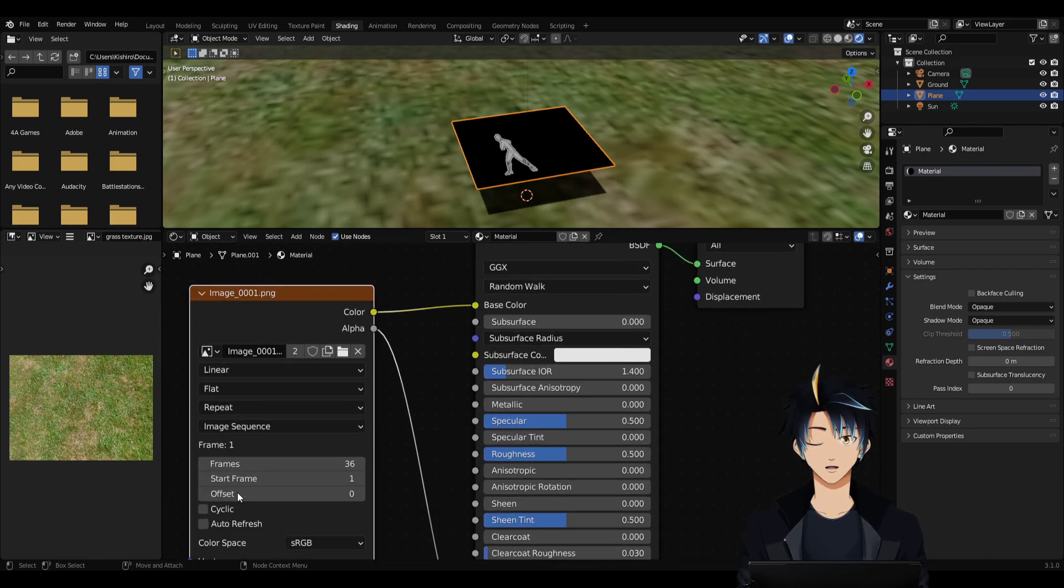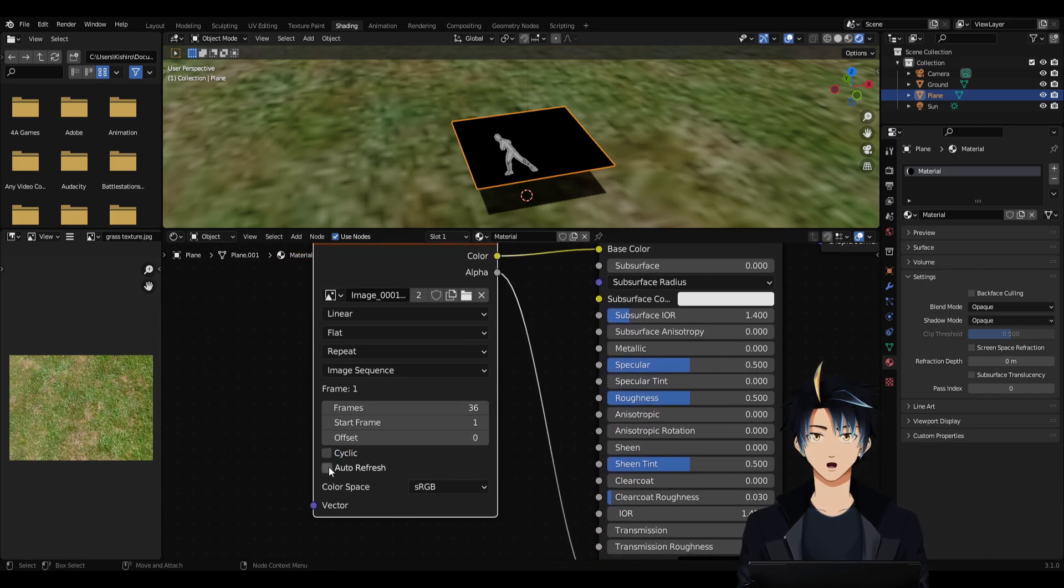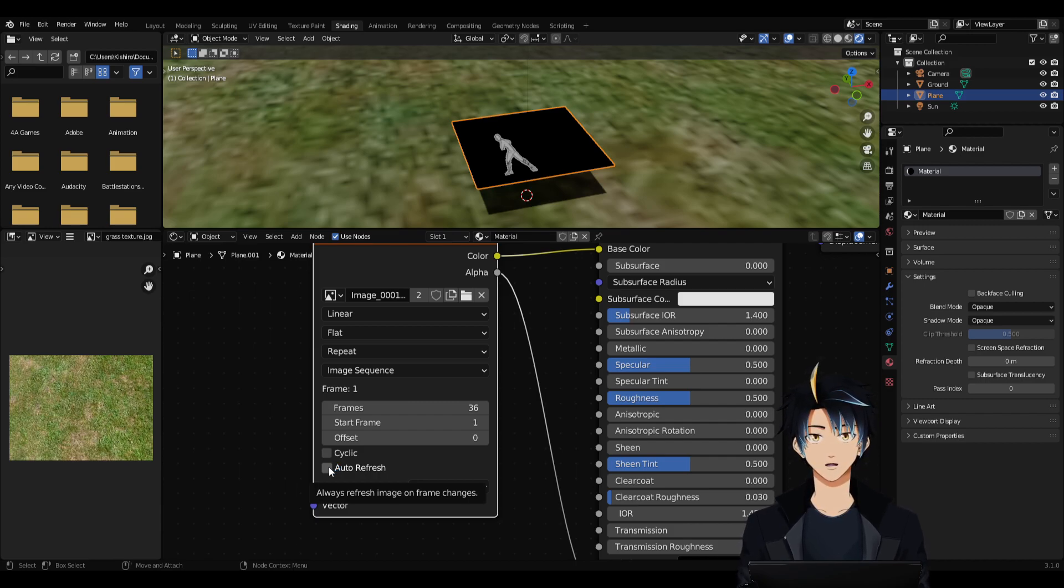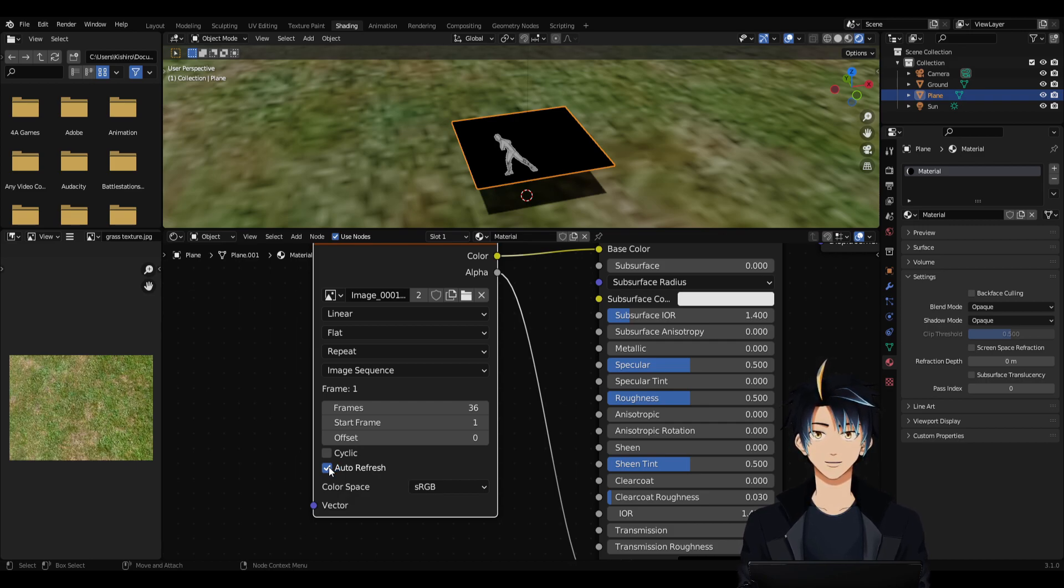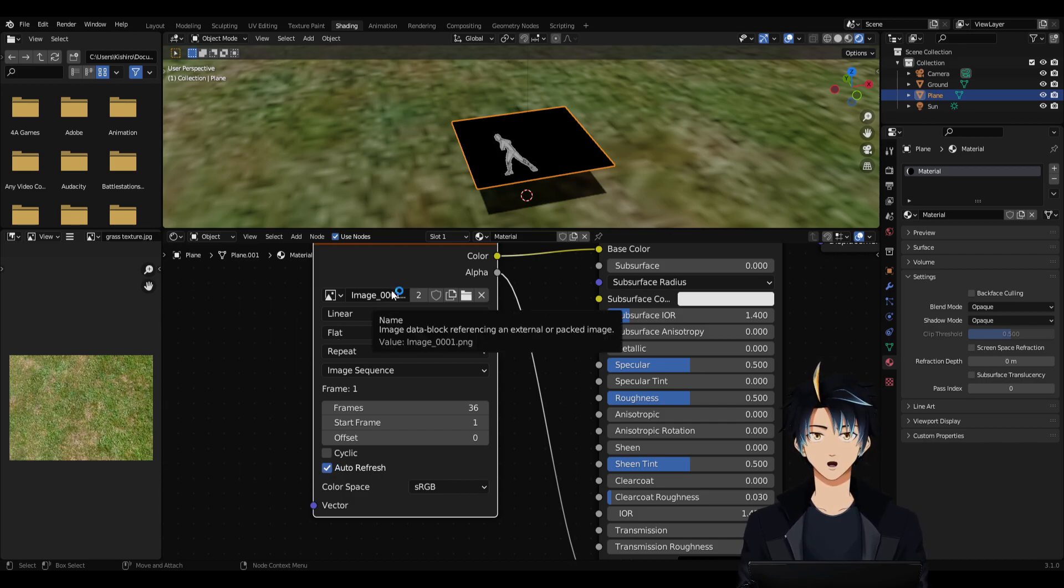Once you've imported your image sequences, make sure that you check Auto Refresh. Because if you don't check this one, your image sequence will not be animated. It will only display one frame. So make sure that you check Auto Refresh after you imported all your image sequences.